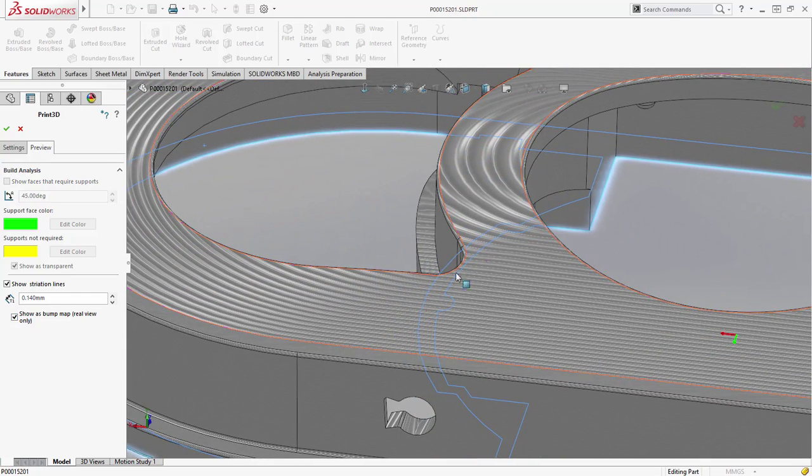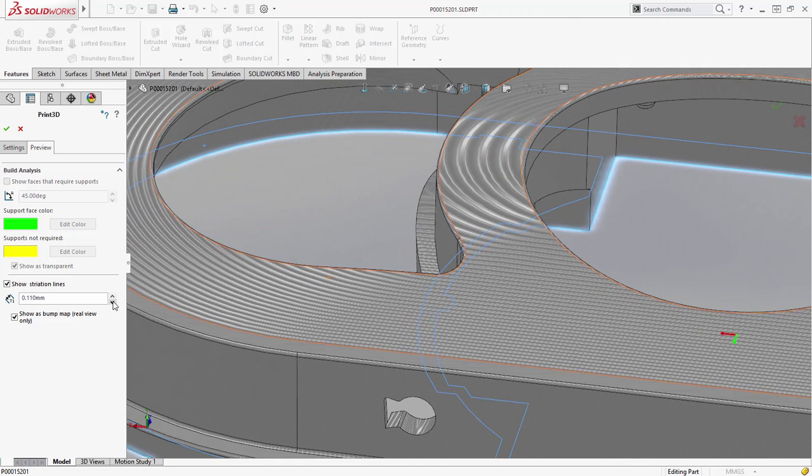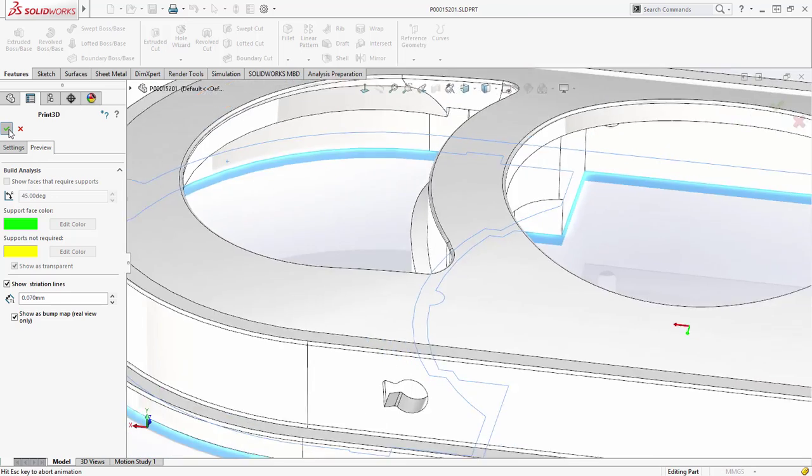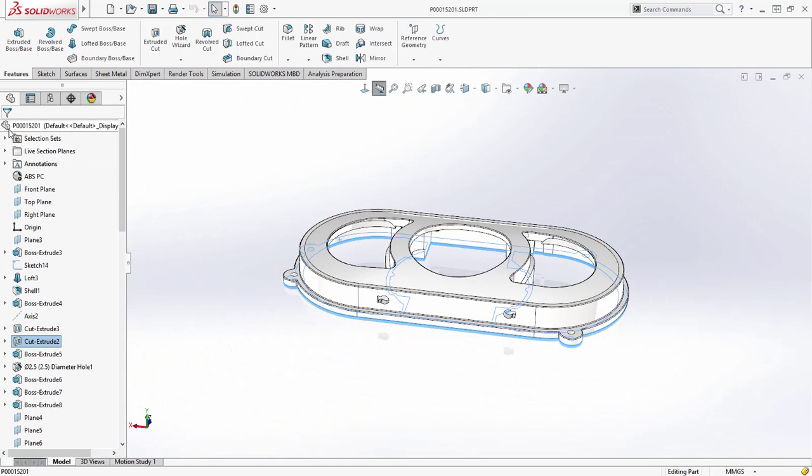With RealView turned on, you can get a far more realistic impression of how the printed model will look. You can even dynamically change the striation depth to find the best solution. These improvements really streamline the fast, easy printing of your SOLIDWORKS models.